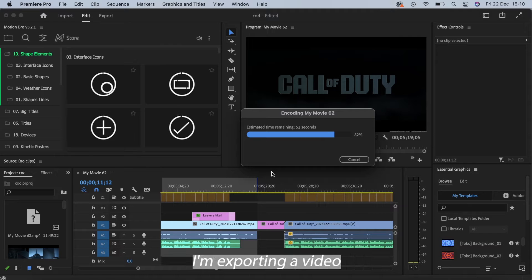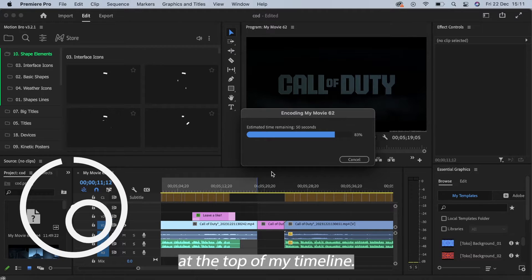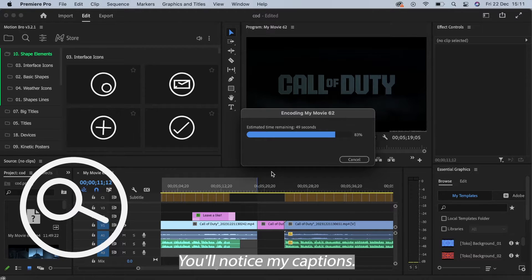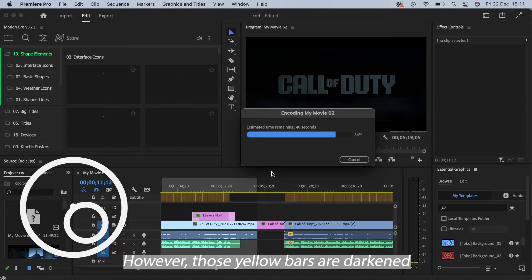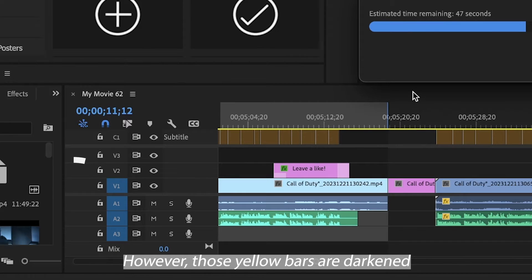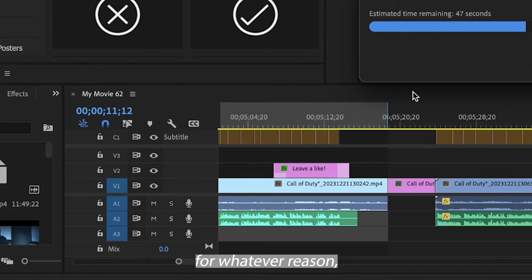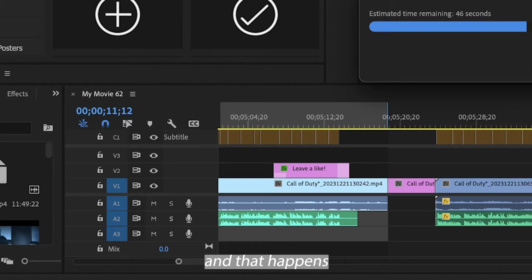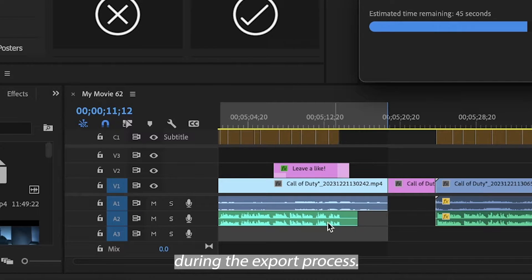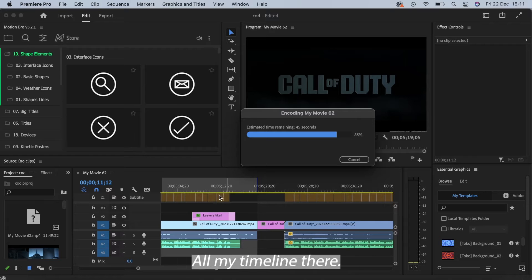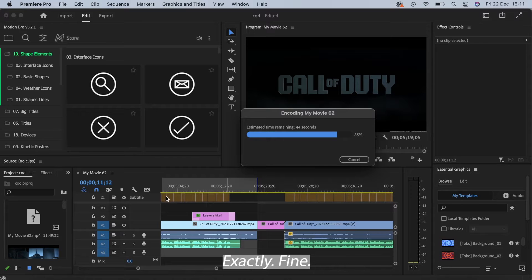Right here I'm exporting a video. At the top of my timeline you'll notice my captions are noted by the yellow bars. However, those yellow bars are darkened for whatever reason and that happens during the export process. On my timeline they're exactly fine.